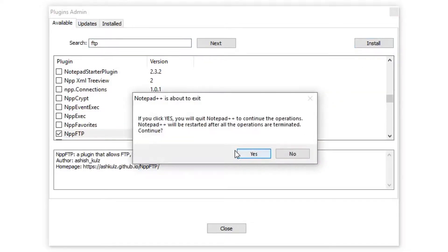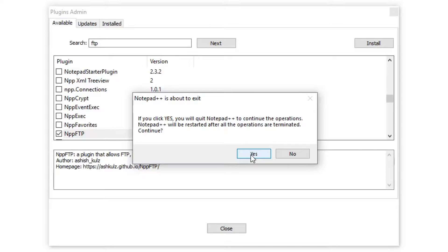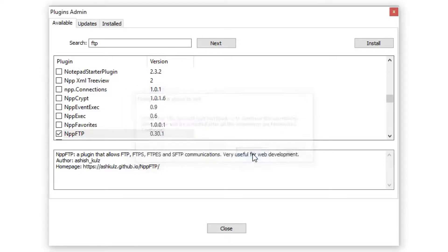This message says if you click yes, Notepad is going to close while installing the plugin and will reopen for you. So I'll click yes.